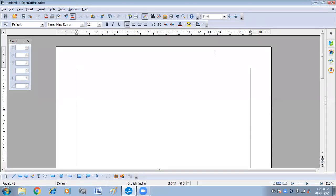Hello children. In this video we will get to know how we can insert and use images in OpenOffice Writer. First we will get to know what are the different ways to insert the image in OpenOffice Writer.